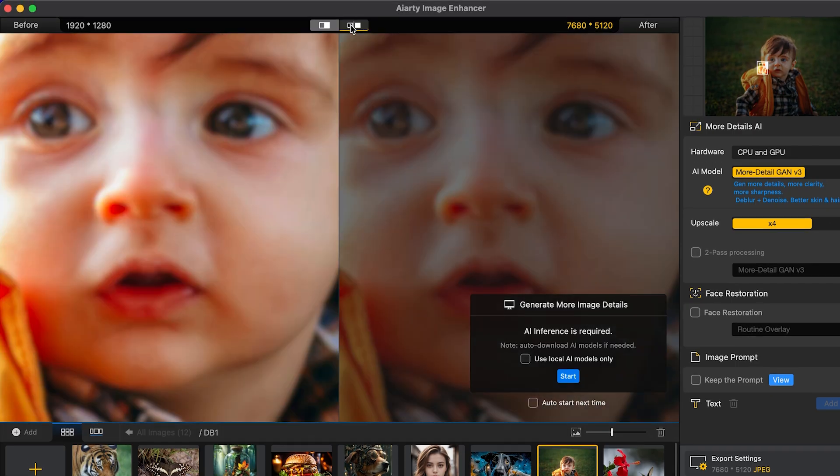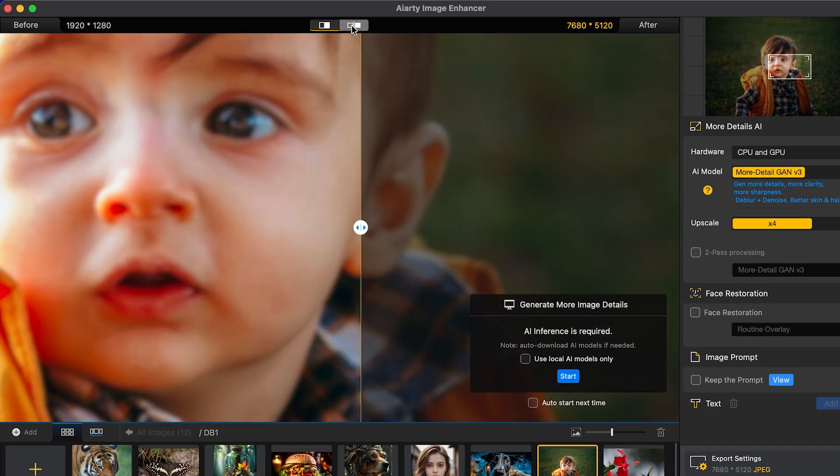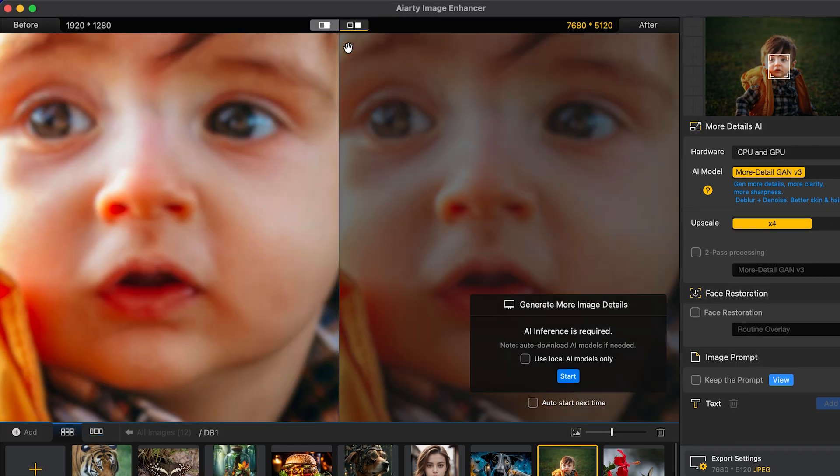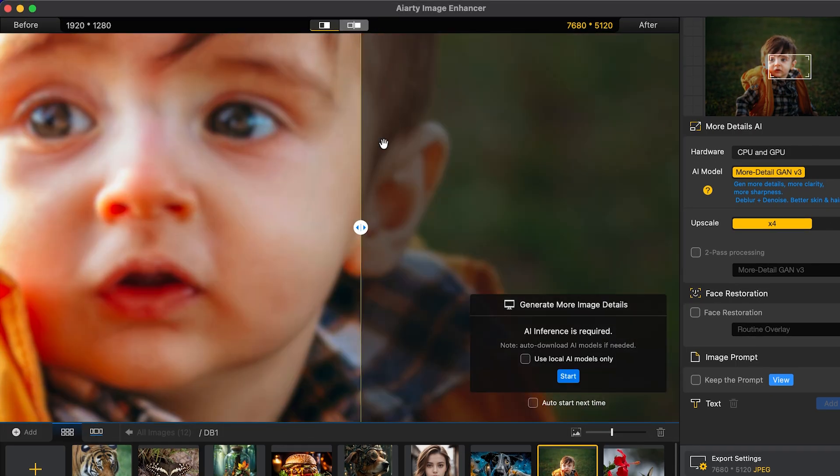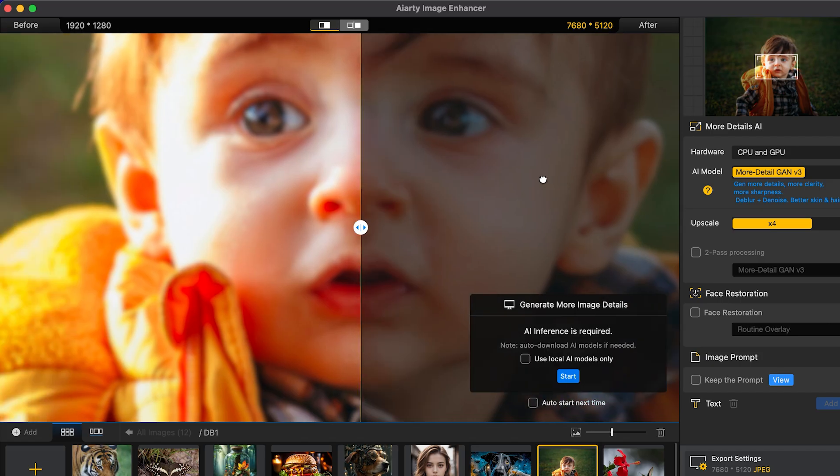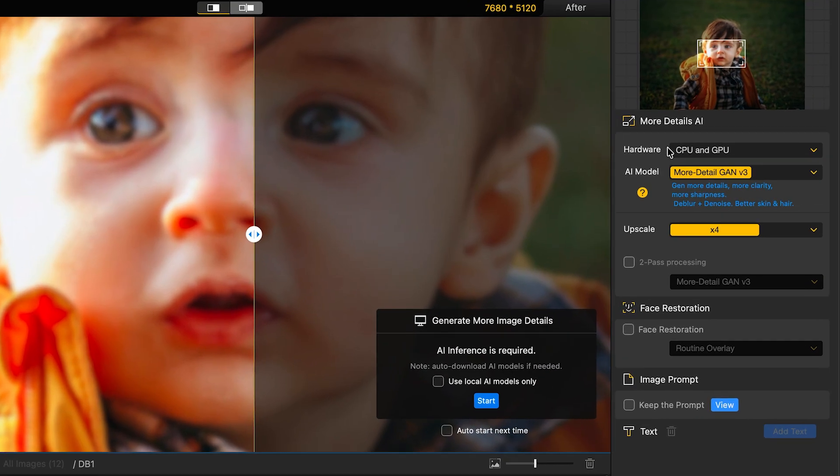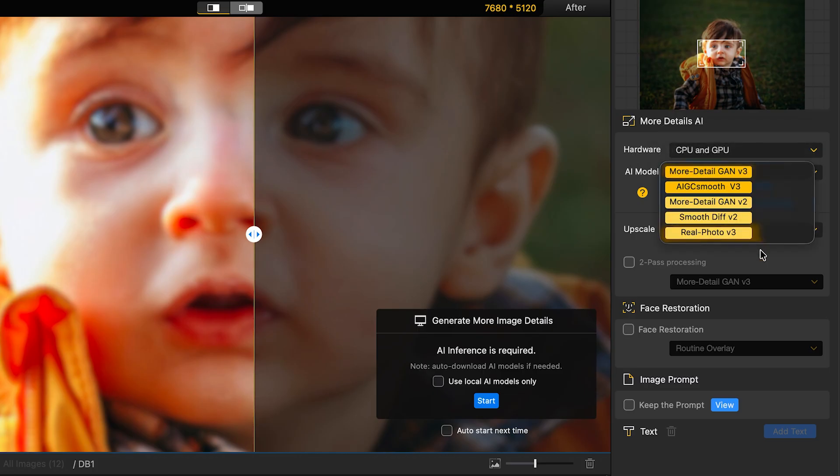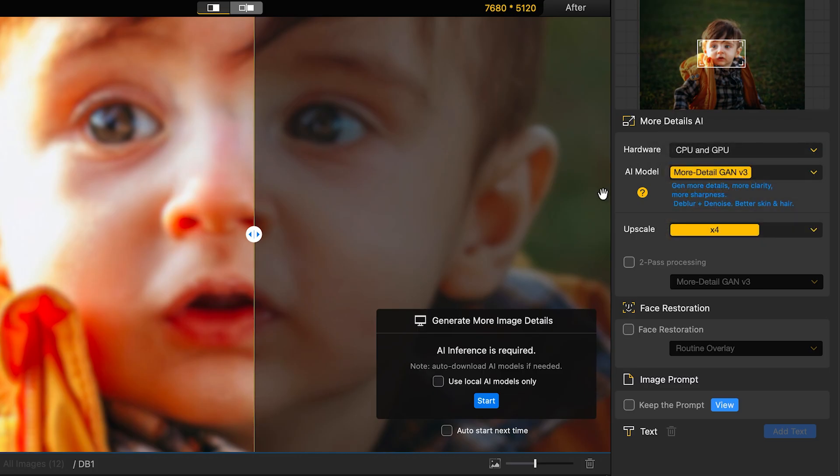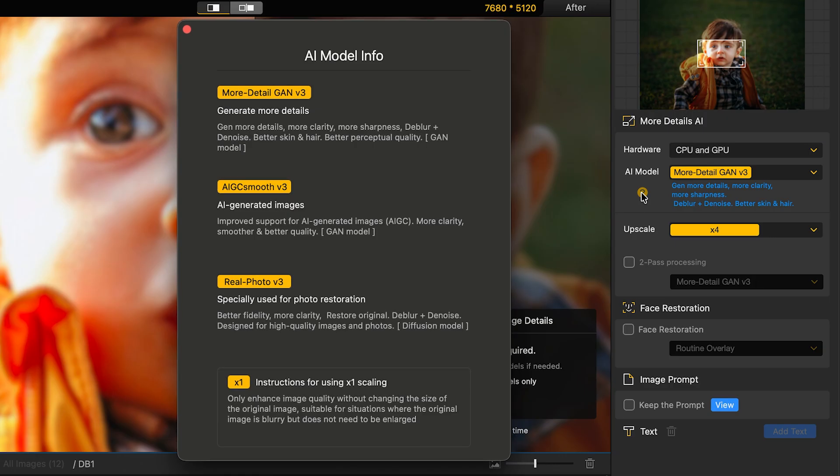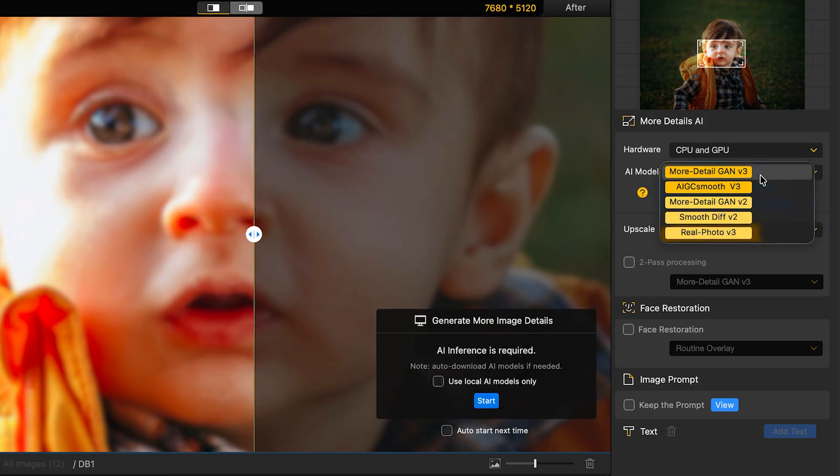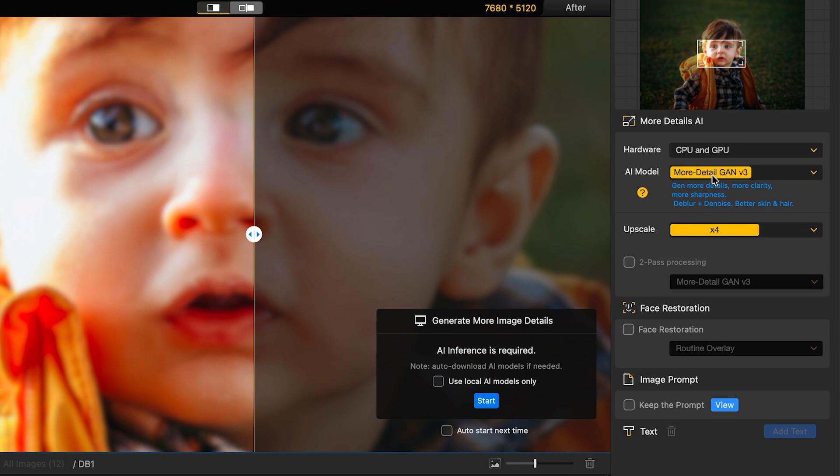You can switch between side by side or slider view to compare the before and after results. On the right side, you can select the hardware for processing, and below that you will see different AI models. To learn what each model does, just click on the question mark. It will give you a short description. This is very helpful.